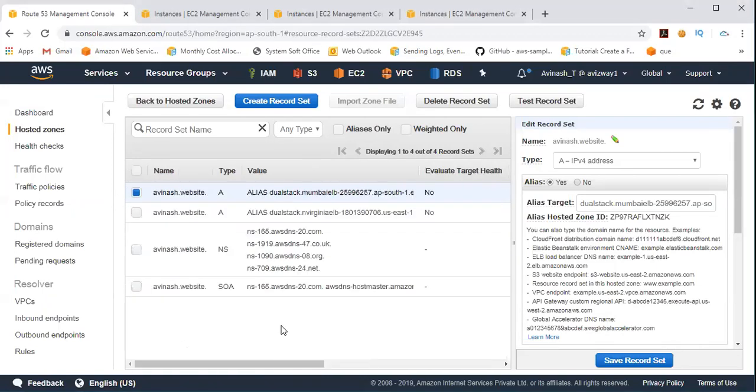So that is what exactly geolocation routing policy means. Based on any custom or geographical location, you can route all the data.